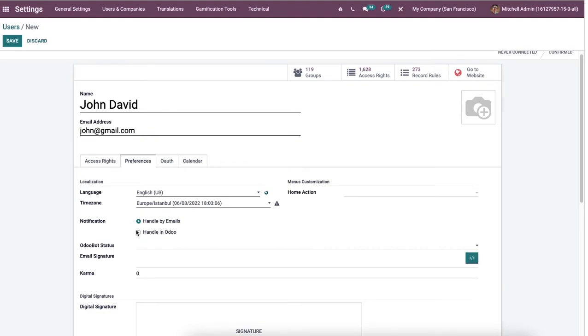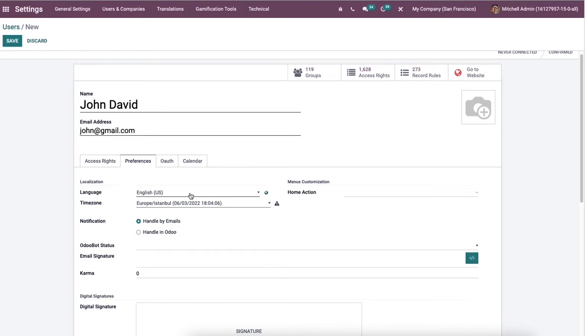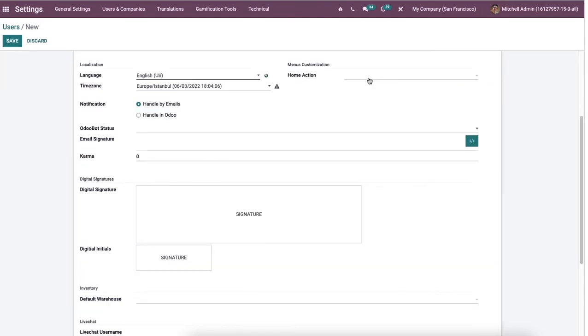Later, enabling the notification as handled by emails means notifications are sent to your email ID. And it appears in your Odoo inbox by activating the handle in Odoo option. And you can add the email signature, Odoo bot status, and karma points inside the localization section. And by specifying the action for menus customization, it will log on for your user.